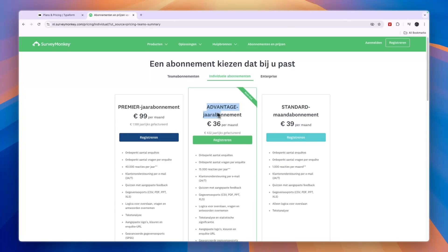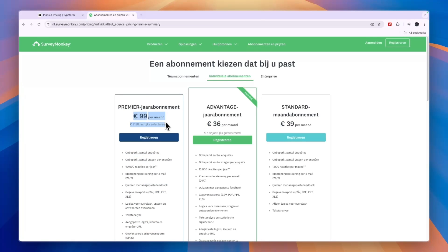Then you have the advantage yearly, which is 36 euros per month and the premier yearly, which is 99 euros per month.